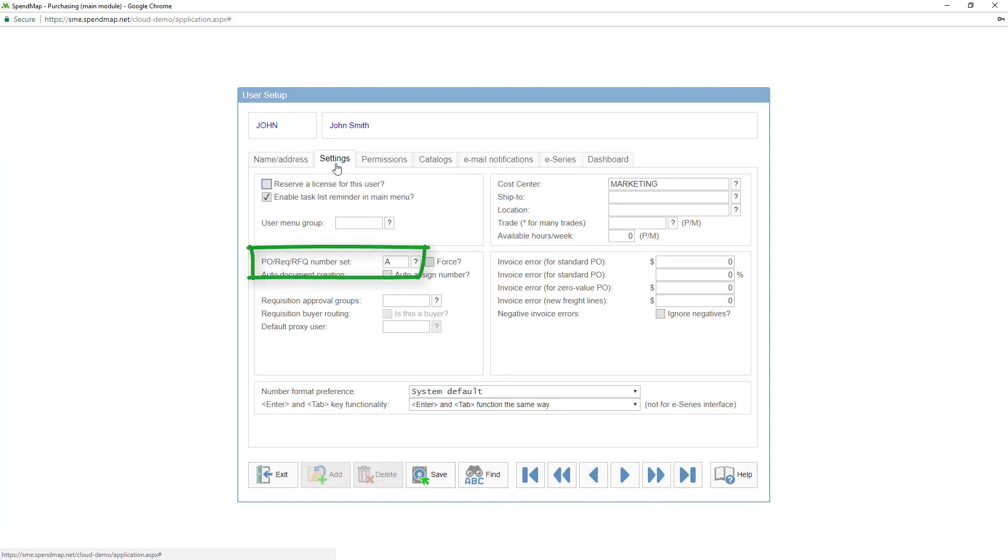Next, enter the user's default number set. If you only have one sequence of numbers for POs and other documents, this will be number set A. However, if you set the system up with more than one sequence of document numbers, you'll already know what I'm talking about and you'll know what to put in this field.